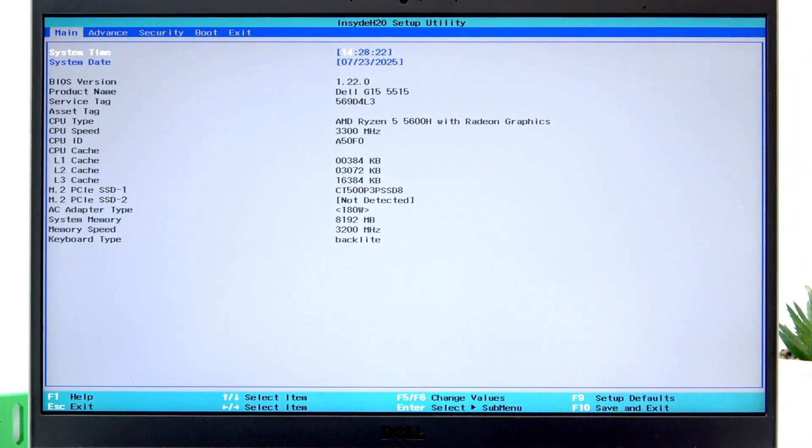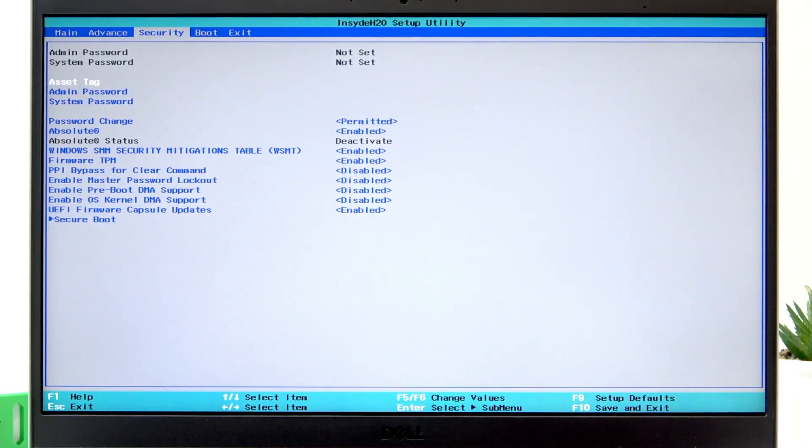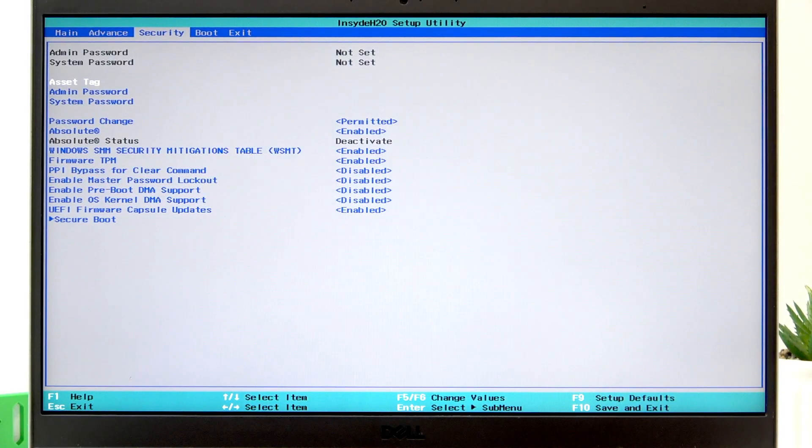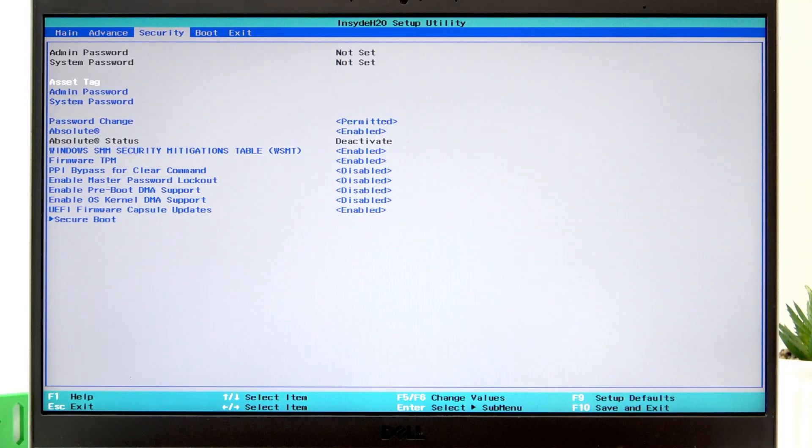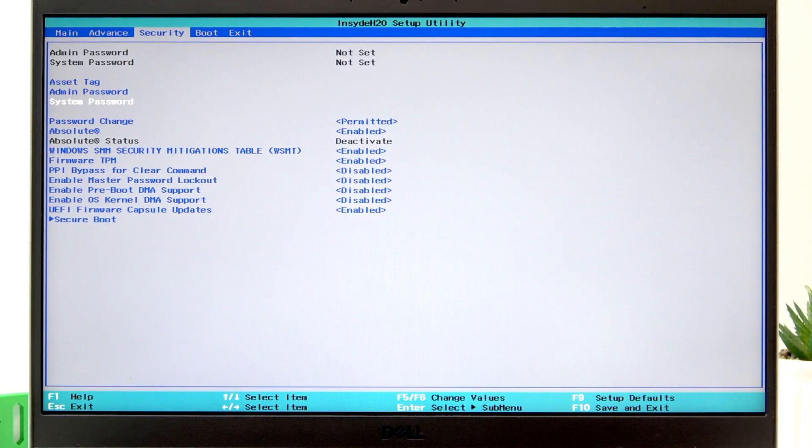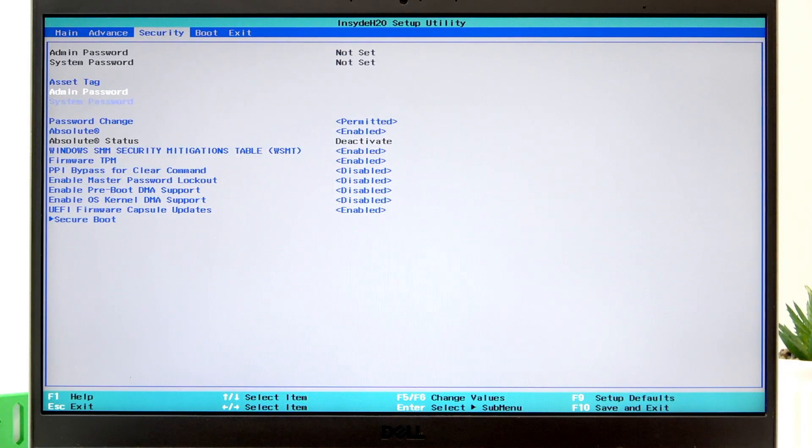Once you enter the BIOS menu, use the right arrow button to navigate to the security tab. Here you'll see two options: admin password and system password.